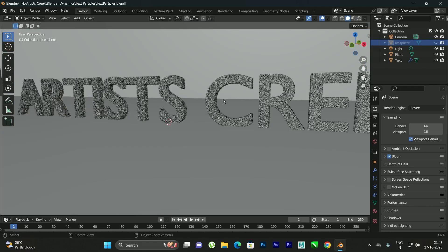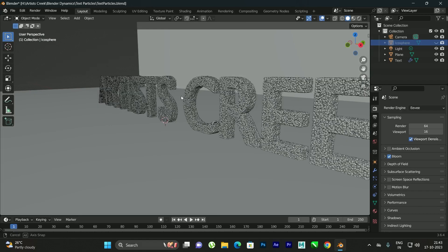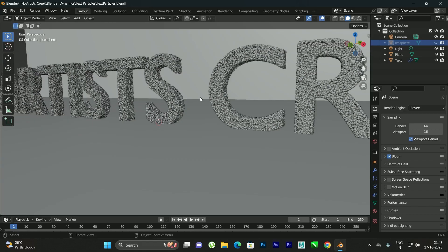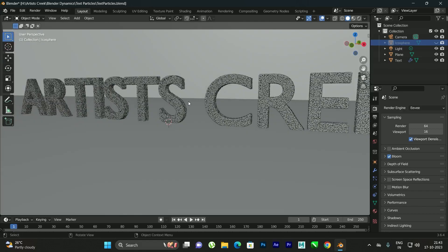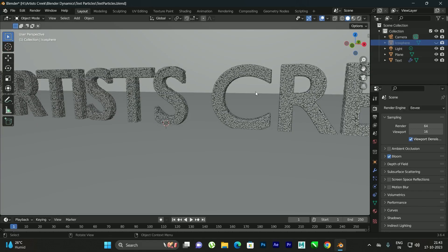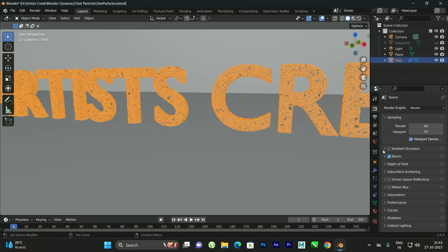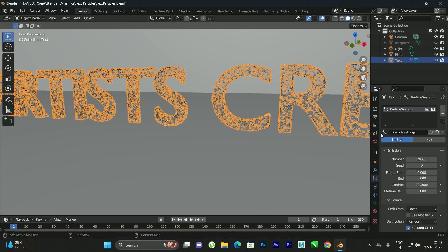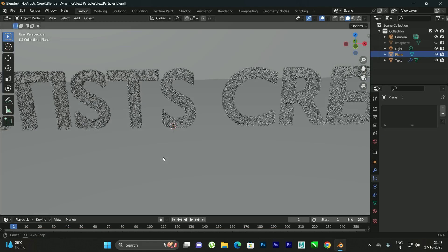For timing purposes, I'll decrease the number of particles while working in the viewport. In the final render you can keep more, but while testing the animation it's better to reduce the count. I'll set the particle system to about 20,000 so it runs faster in the viewport.